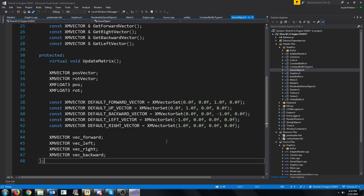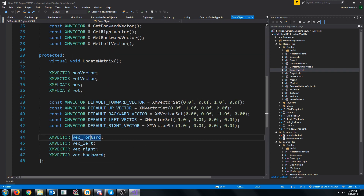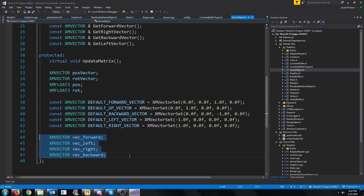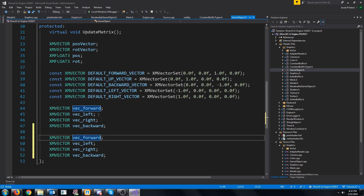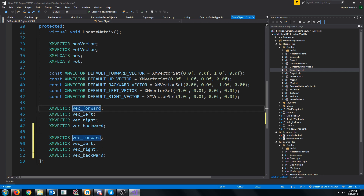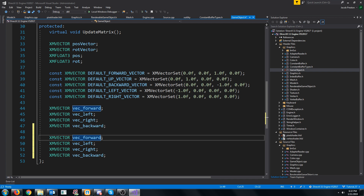Let's go to our game object where we have our forward, left, right, and backward vectors. I would like to change this so that we have versions that include the Y component and versions that don't. The reason that I want this will be clear in a little bit, but first let's look at an easy streamlined way that we can add this in.